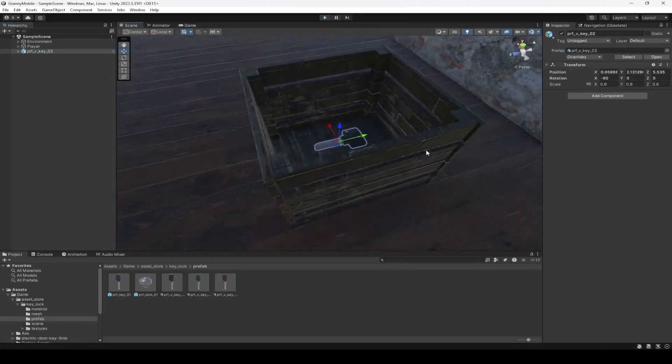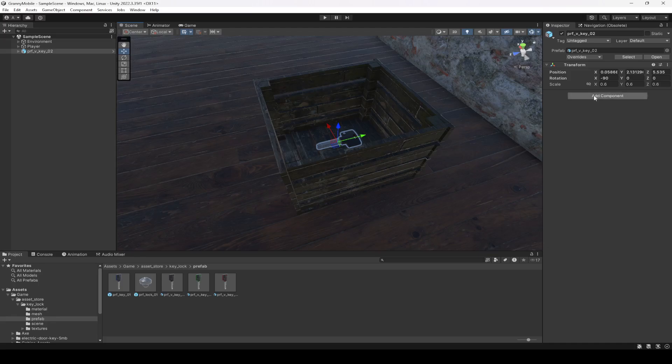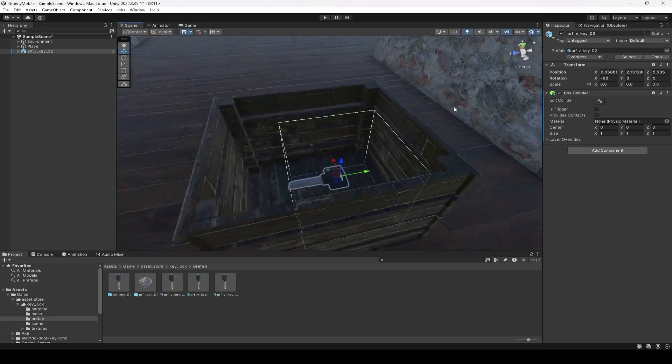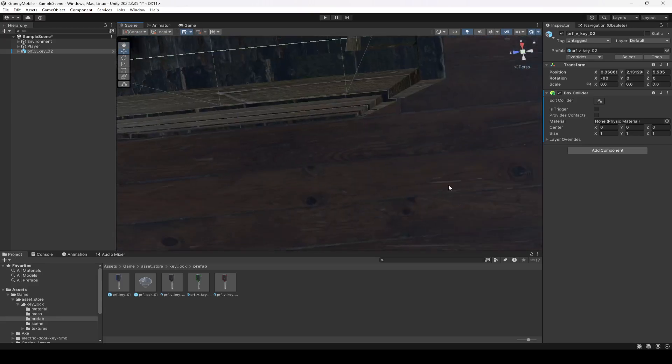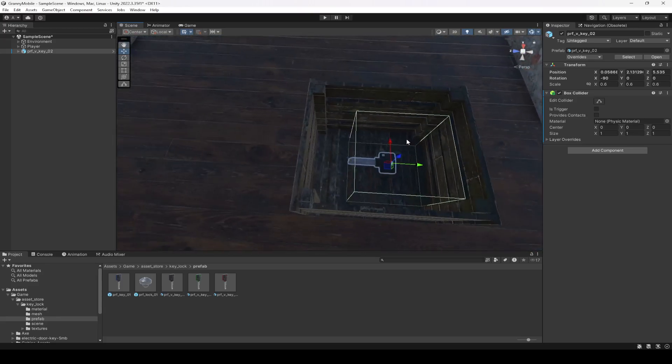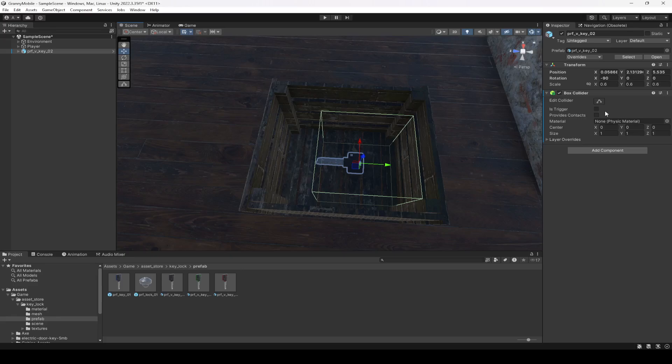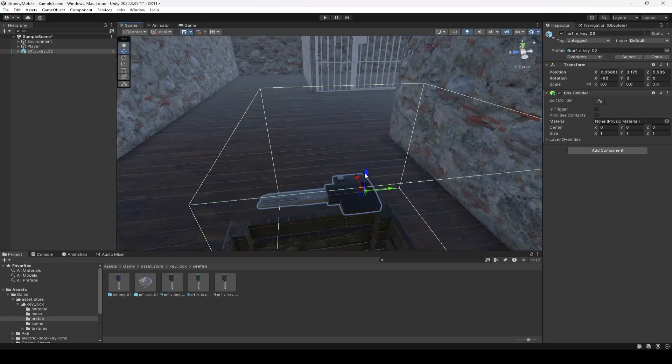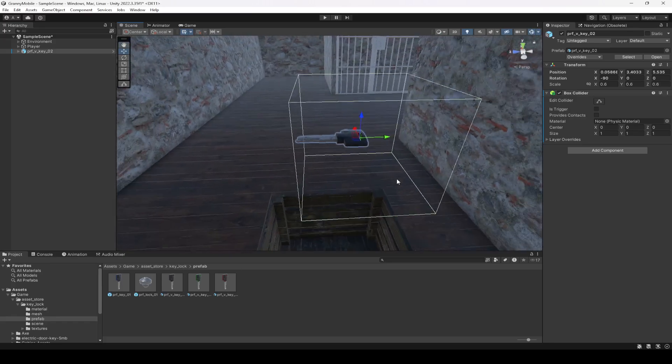Now let me stop the game. What I'm gonna do is add a box collider to this key. Here is the key, so what we can do is resize this box collider. Let's move the key up right here.